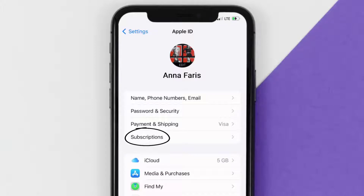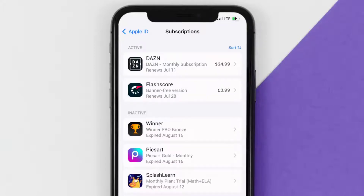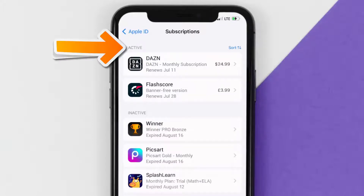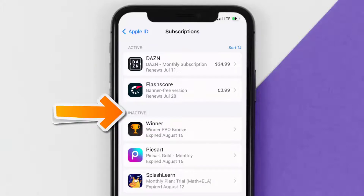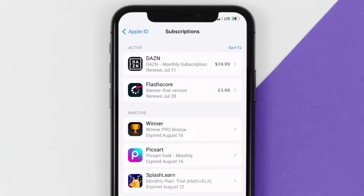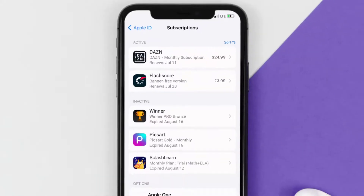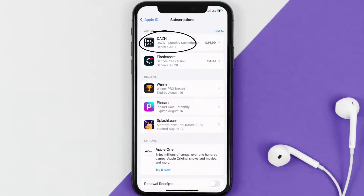From here, you're simply going to choose the subscriptions option and then give it a moment to load. Over here you'll then get a list of all of your active subscriptions, and underneath that are your expired ones as well. You'll also see dates for when that next payment is due to be taken from your account.